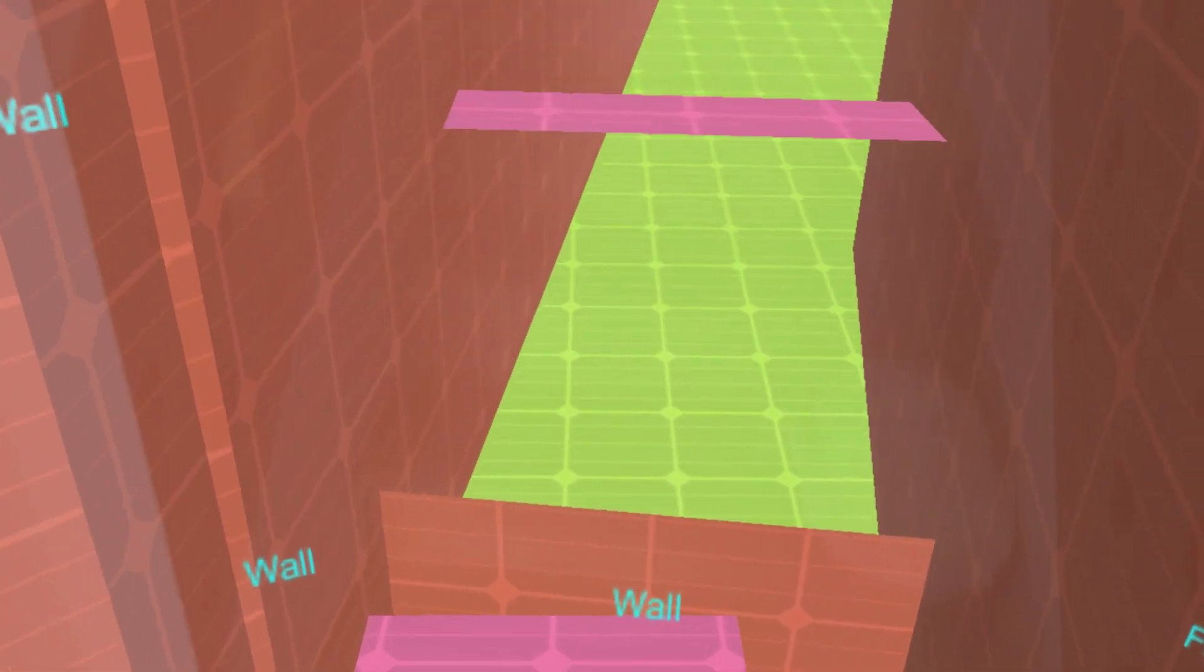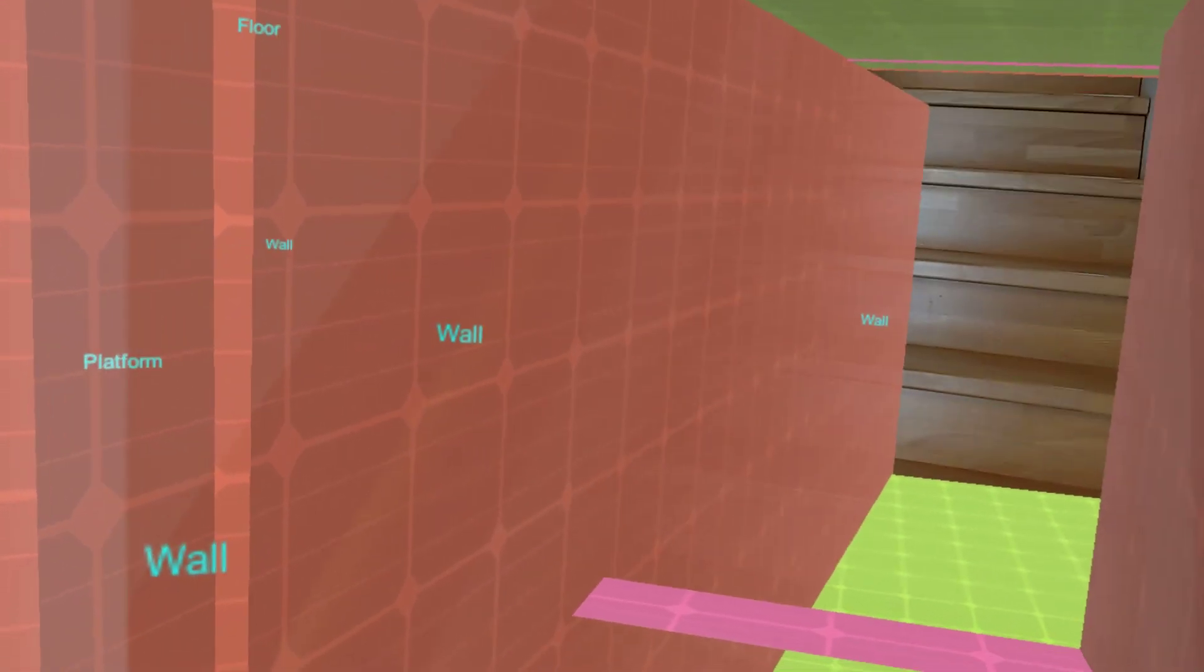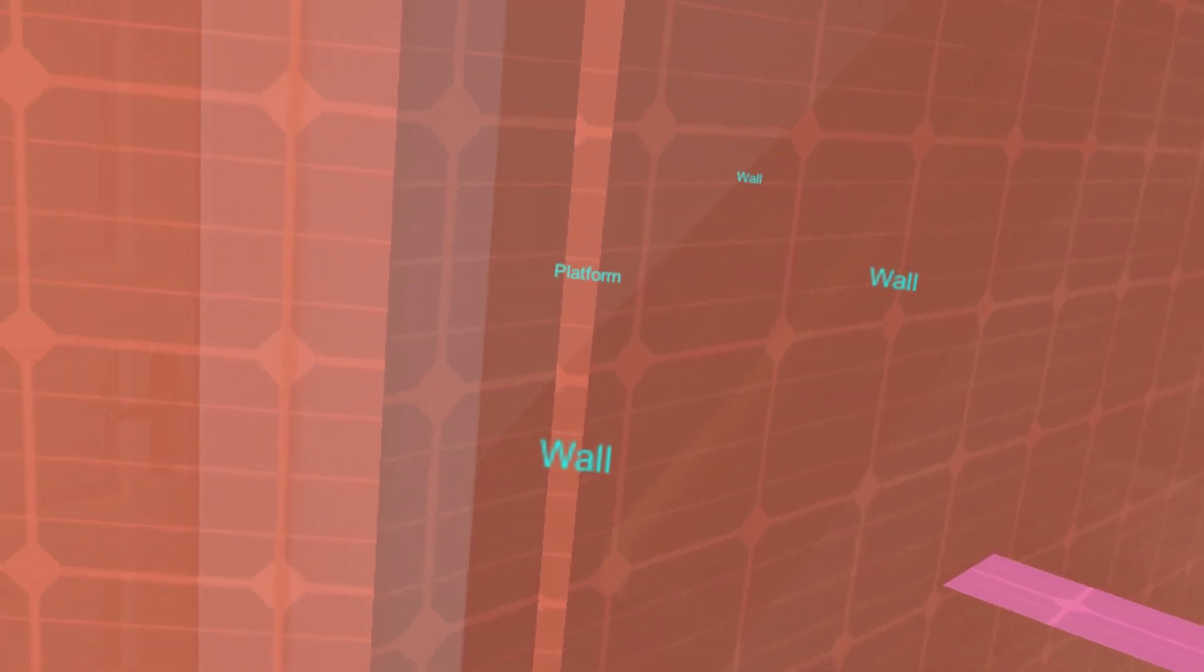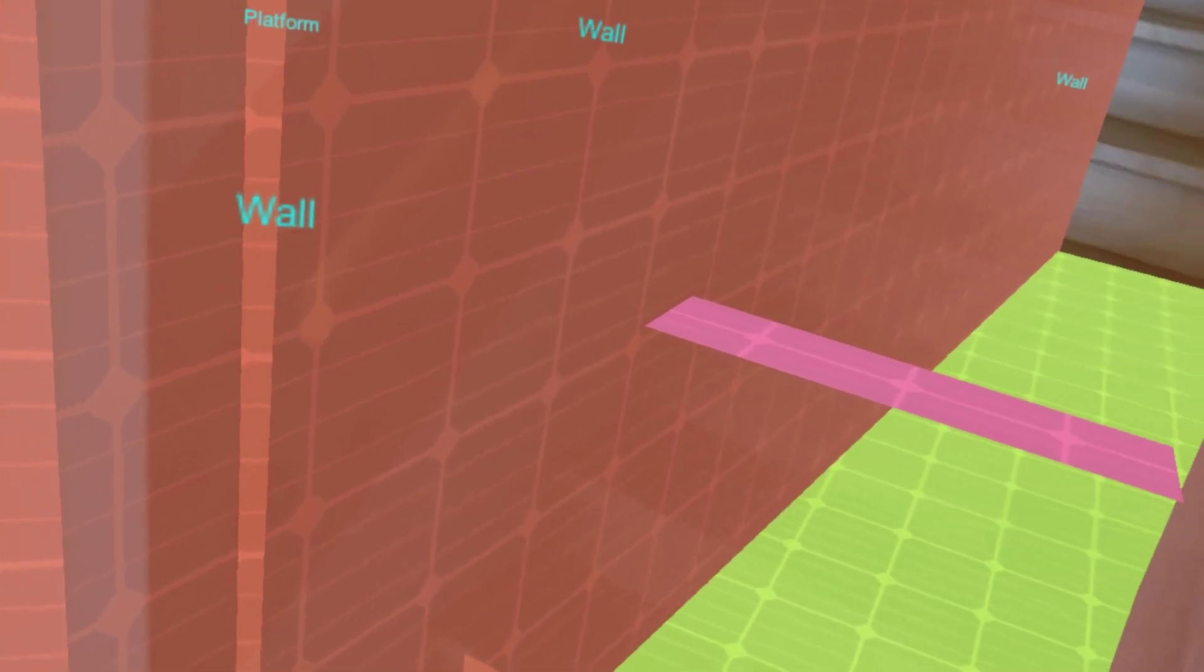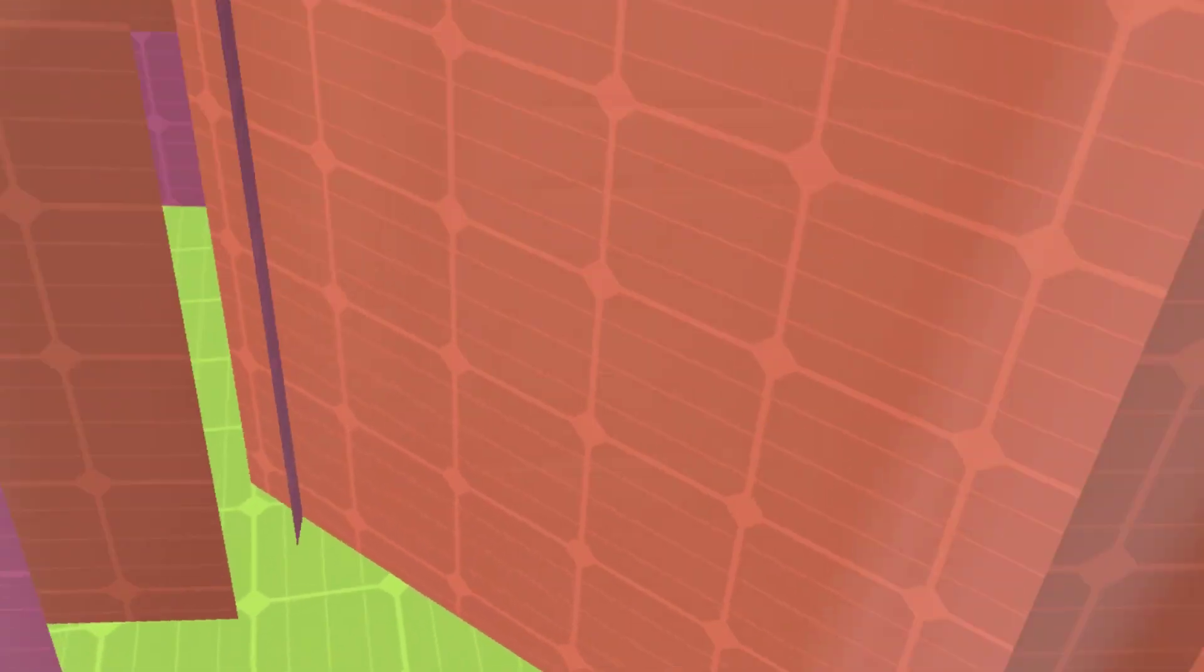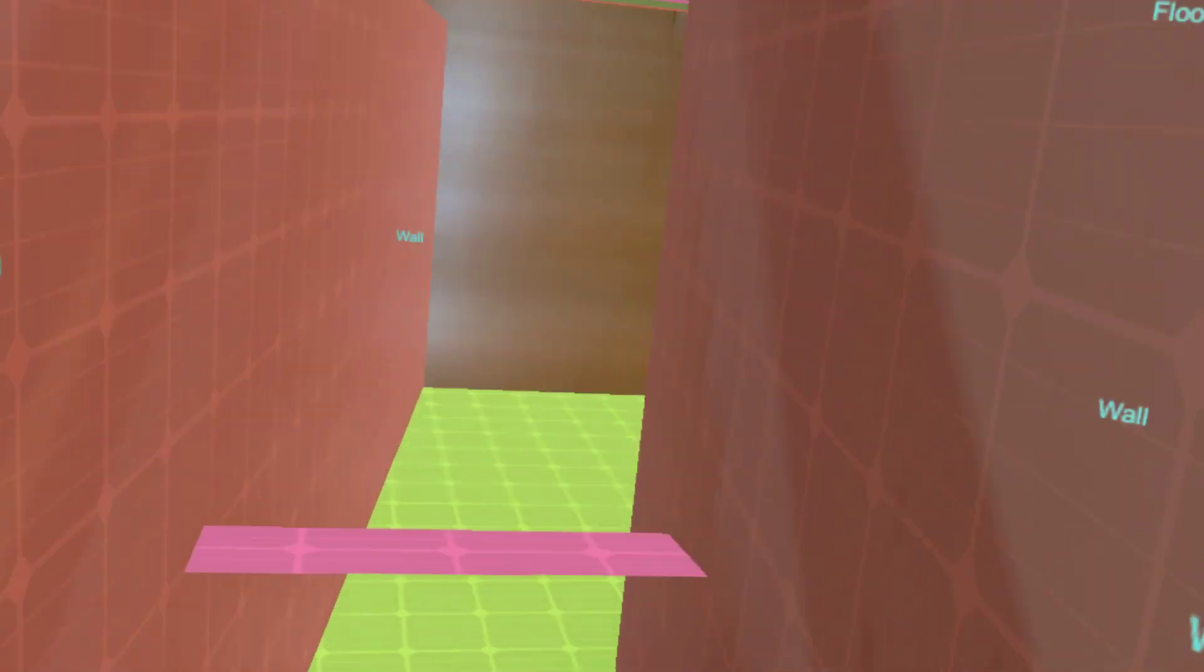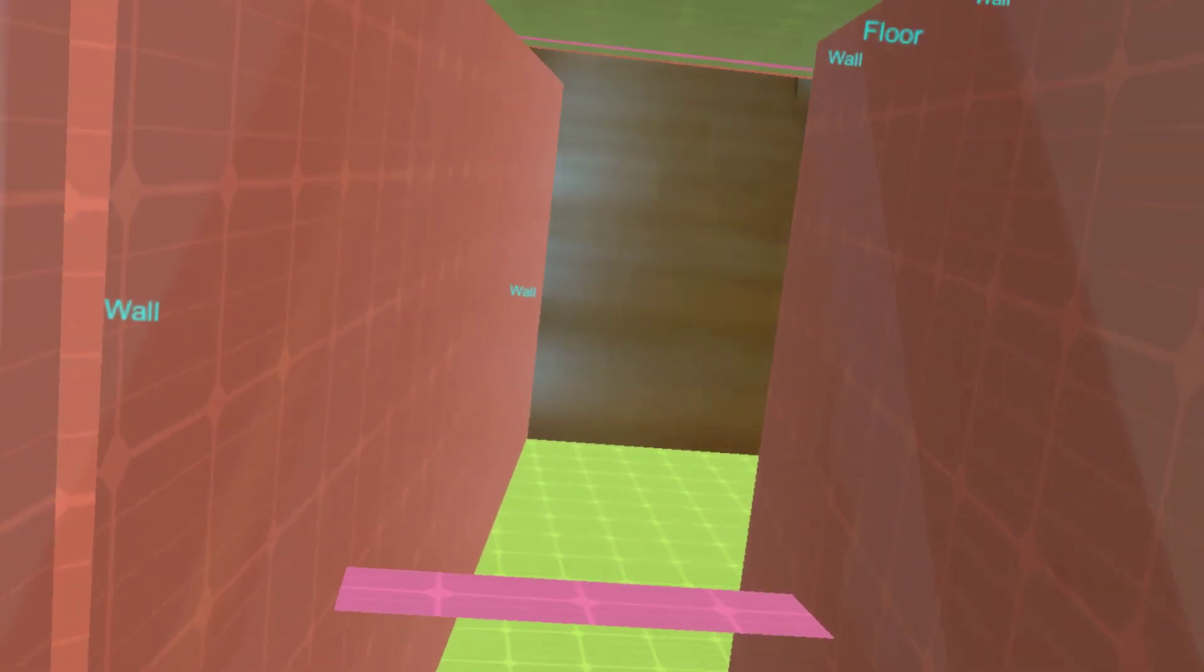And you can also query them and get information. Okay, what is my largest wall, what is my largest platform, like a table. And then can position objects according to that.